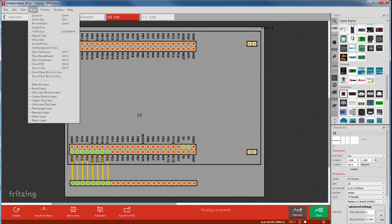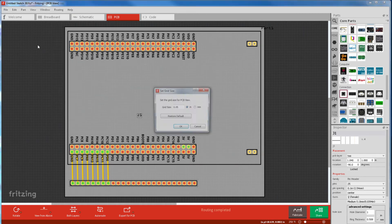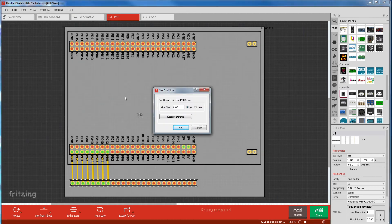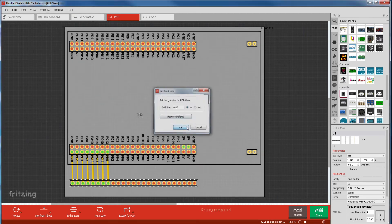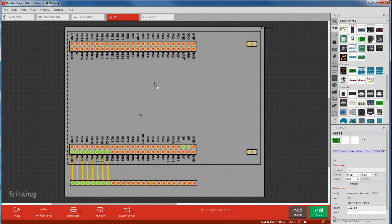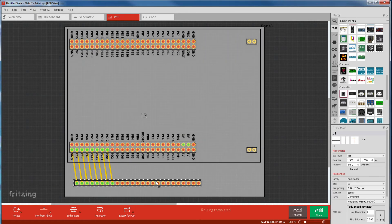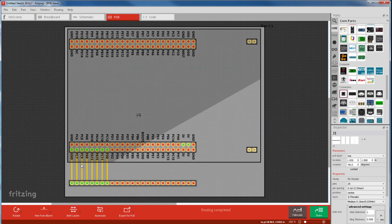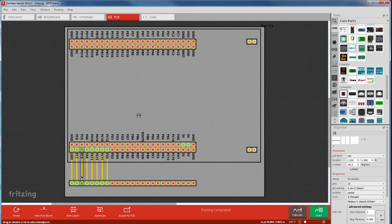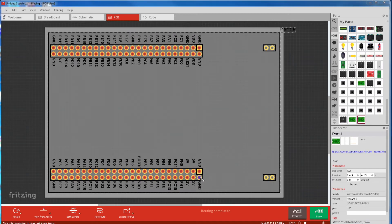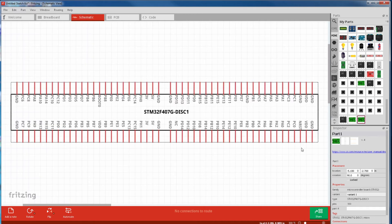So go to view, set grid size, and make it something coarse, like 50 thou. Then grab your part and snap it, and then grab the other part and snap it. My wires are vertical, so it must be snapping correctly. You can check internal connections by clicking on a pin and make sure all the connected ones light up.